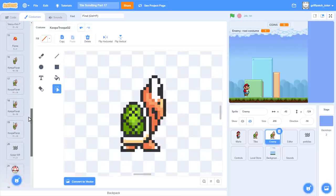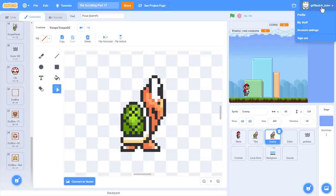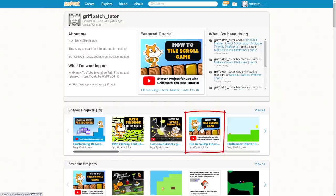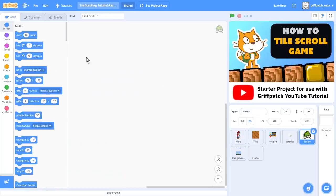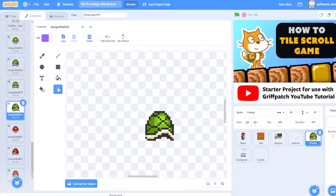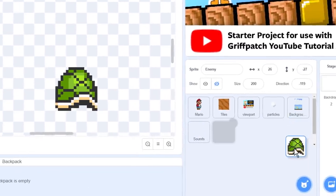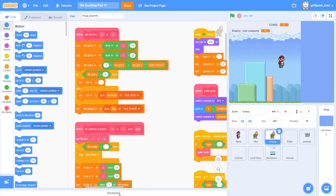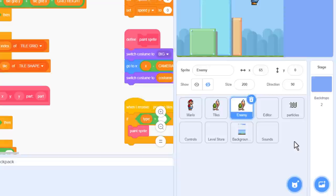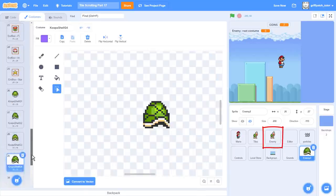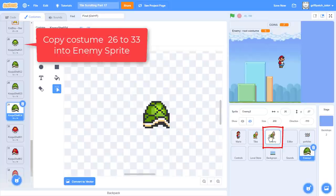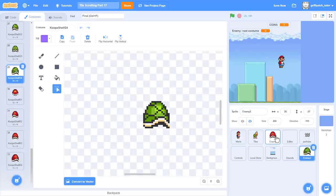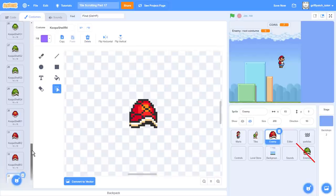This is a problem, because we don't have any Koopa shells in our enemy costumes. But don't worry, I have them all prepared for you, so save your project now and come and find my tile scrolling tutorial asset project. There's a link to it under the video if you can't find it. Click into the enemy sprite and check out these super new costumes. We have the green and red Koopa shells. Awesome. Just backpack the entire enemy sprite, that would be the easiest way to go. Come back to your tile scrolling project, and we can copy the backpacked sprites in. I can copy the new costumes into my enemy sprite starting at 26 and working all the way up to 33. I'll just double check the Goomba costumes are present. Yep, so we can delete the enemy 2 sprite to tidy things up.